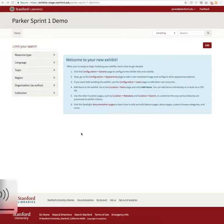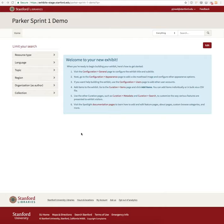Hi, welcome to the Sprint 1 demo for the Parker Exhibit Spotlight team at Stanford University. In this demo I'm going to be showing features and functionality added in the past week and talk about some larger project goals that have been accomplished already.